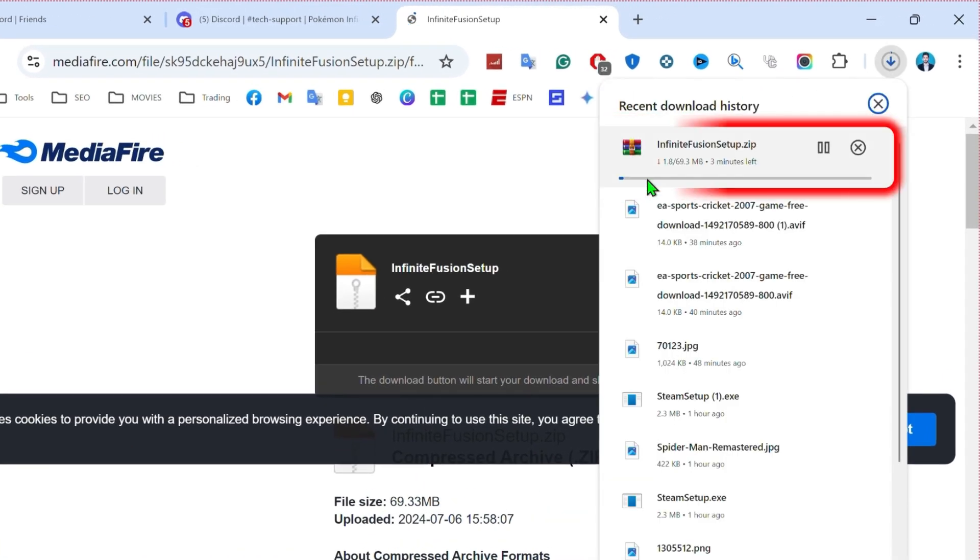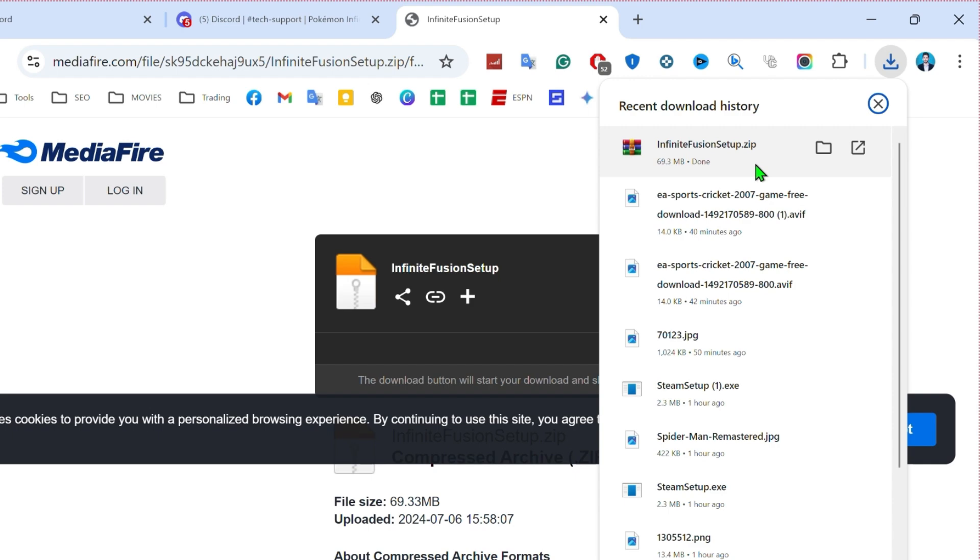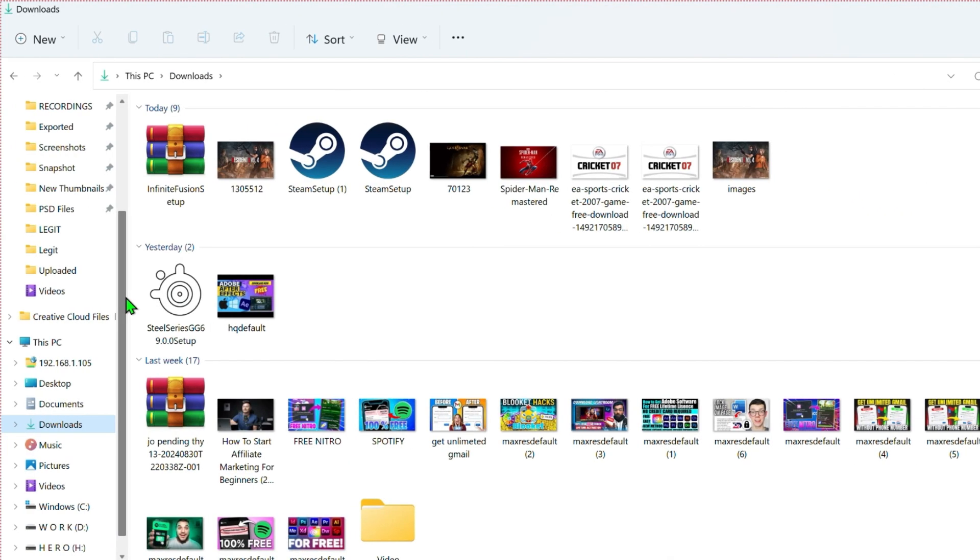It will start downloading. After download, if you click on the folder option, it will take you to your downloads folder here.